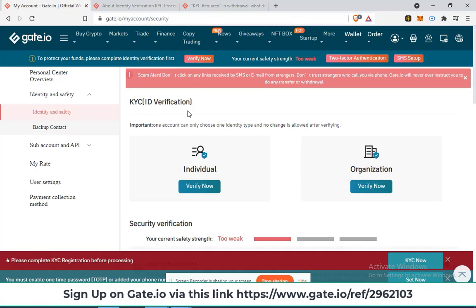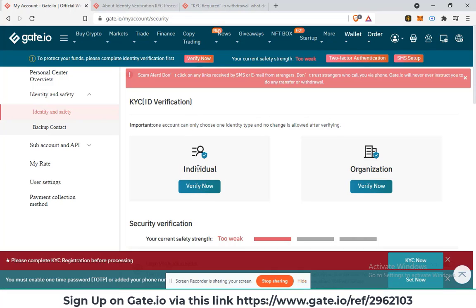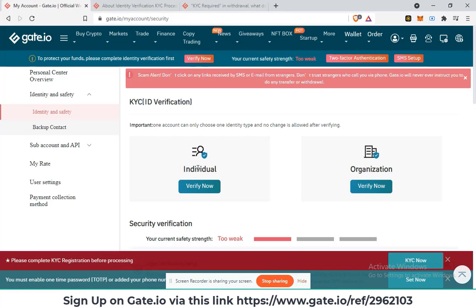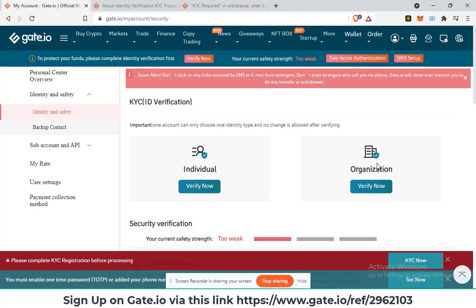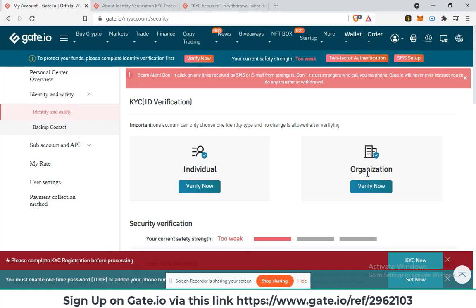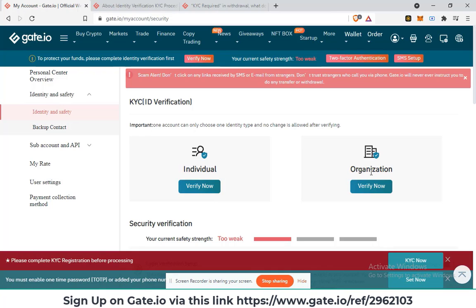What you do next is head to the verify now under the individual, that is, if you are creating an individual account. If you are creating an organization account, then it will be best to head to the verify now under the organization section.